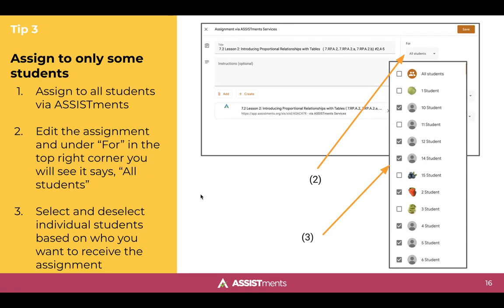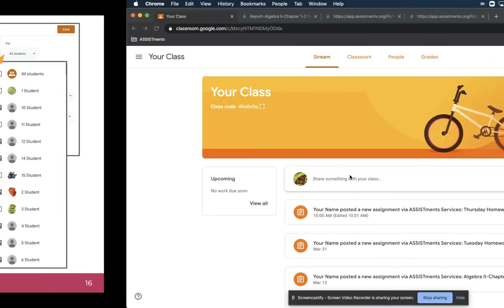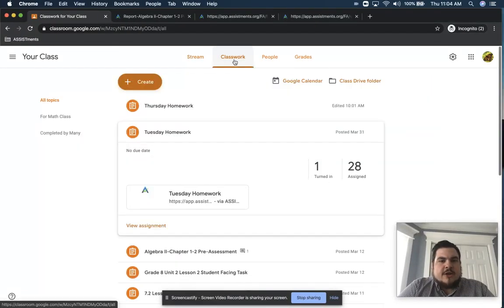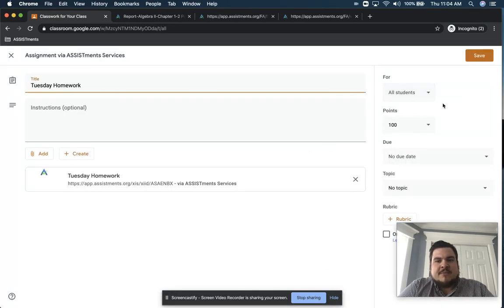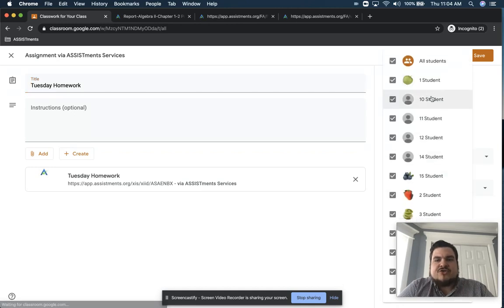Another thing you can do in your regular classroom is assign different types of work to different students based on time, skill level, or other factors. From a distance, you can do this in Google Classroom by assigning problems to any group of students and then editing the assignment to select or deselect students. When I go to the classwork tab and click edit for any assignment, I can see the 'for' option in the top right corner, click the drop-down, and select or deselect the students I want to see this assignment.